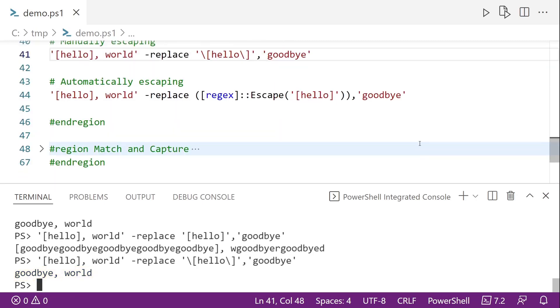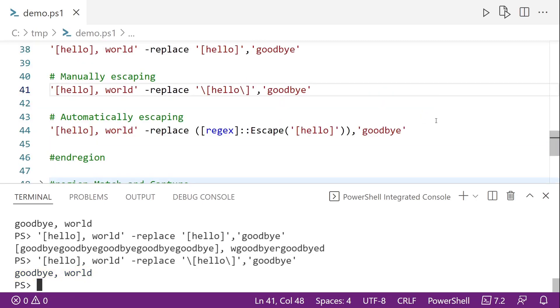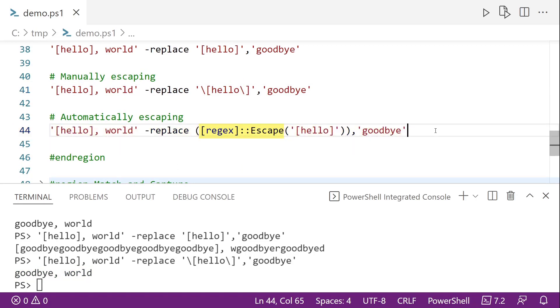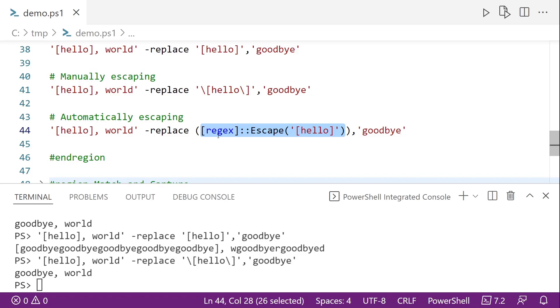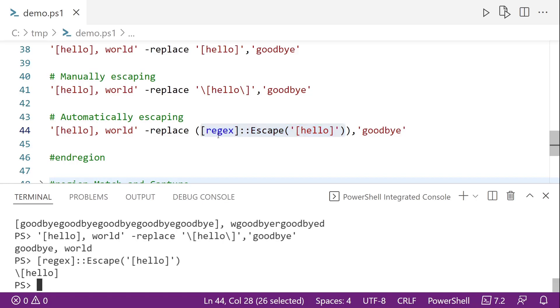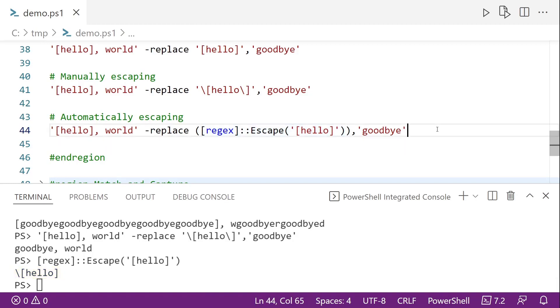And if you're not sure what characters need to be escaped, here on line 44, we can use the regex escape method to automatically escape the hello string. So if I just, for instance, highlight this section right here and run just this part of it, we get that same backslash on the square bracket. And you notice it doesn't escape the second square bracket. And that's because since the first one is escaped, the second one does not need to be. But what's nice is the regex escape method knows this, and we don't have to remember which one. So if we run line 44, we get the same output as we did when we ran line 41.